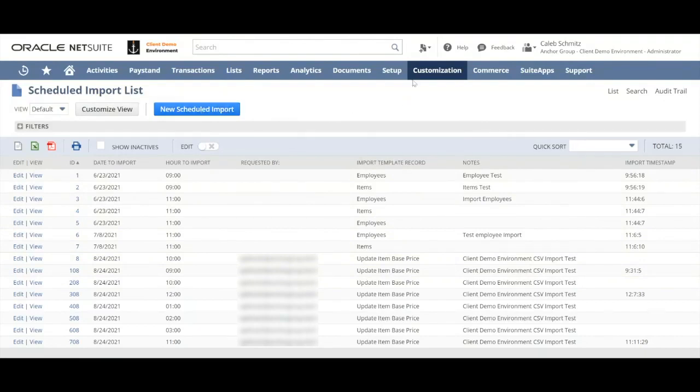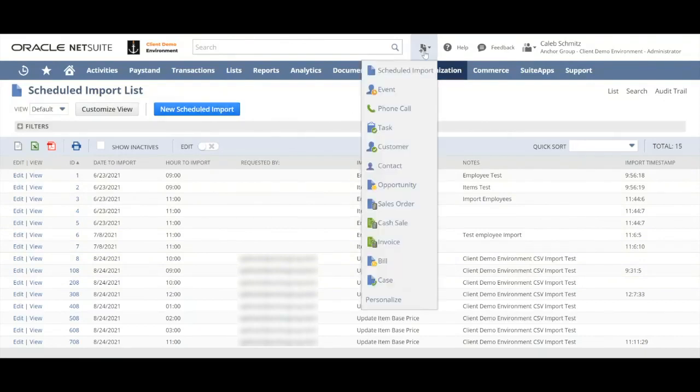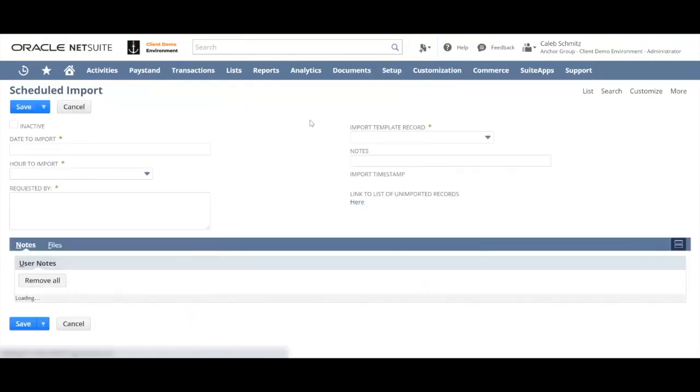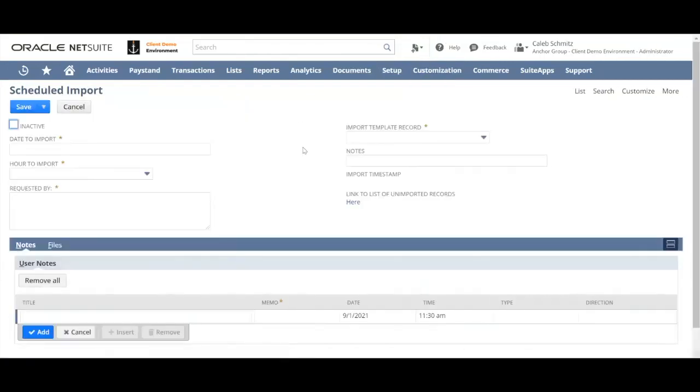It's also possible for you to add it as a shortcut which I've done here, so I'm going to click scheduled import and it's going to take me to a new empty record.